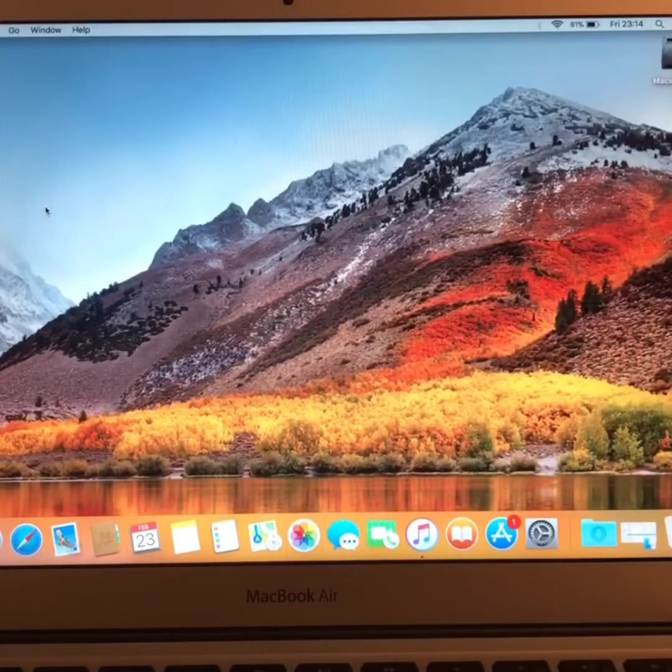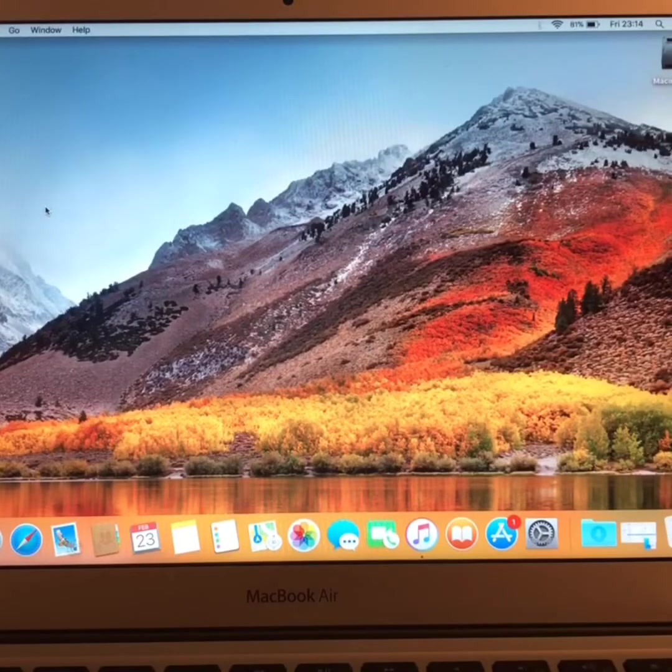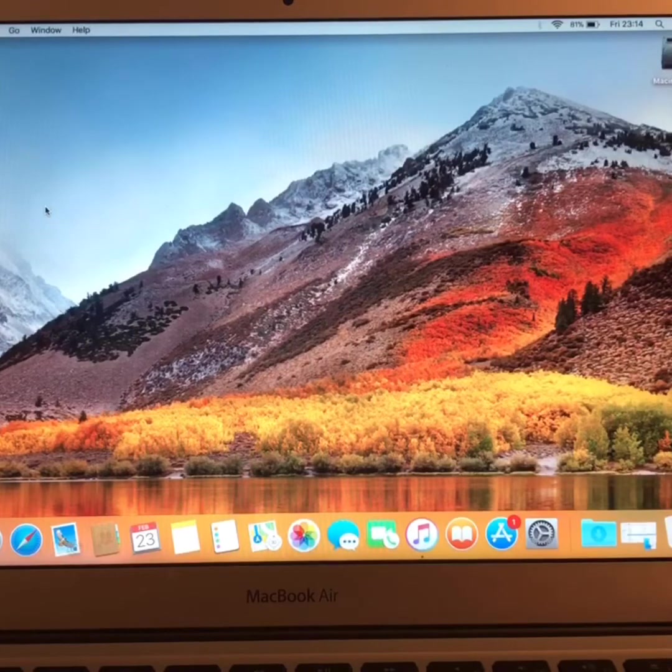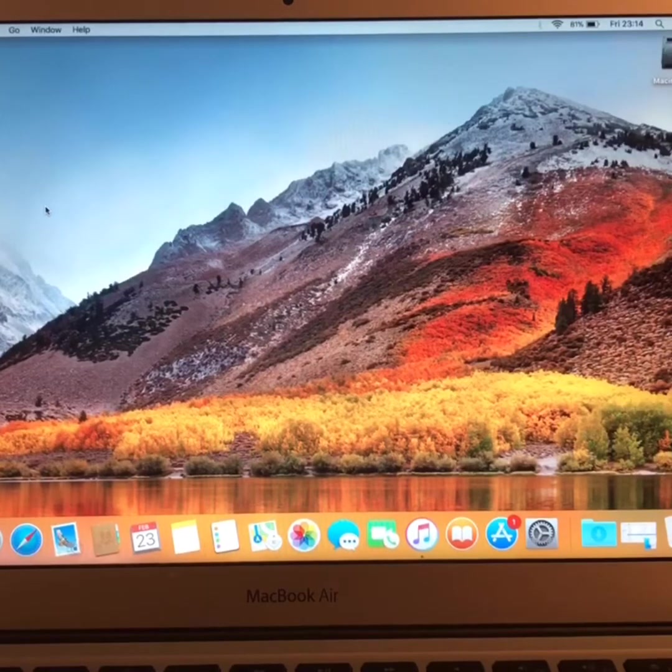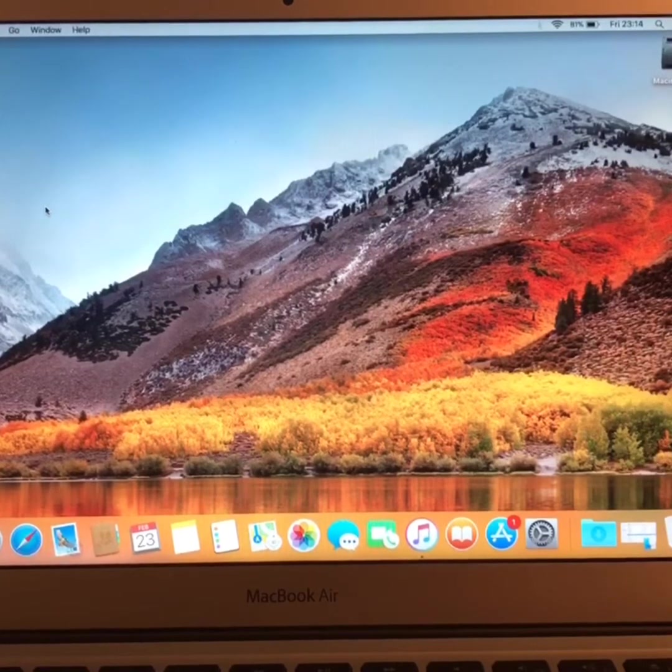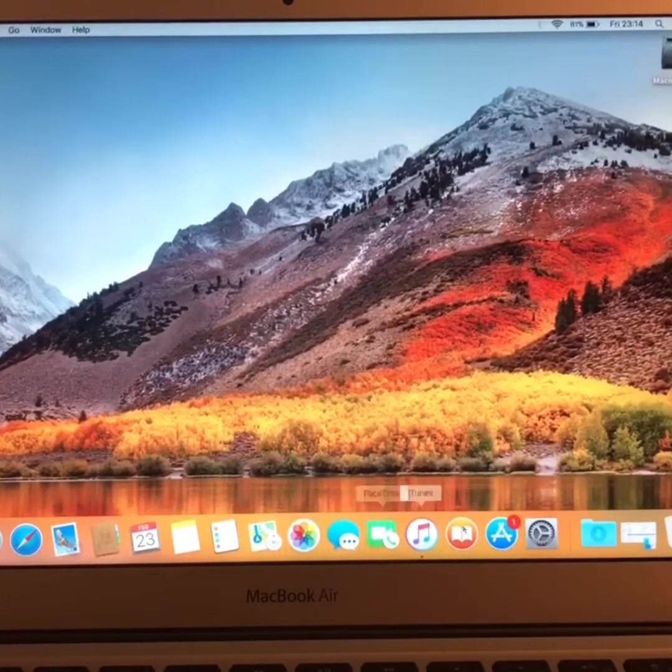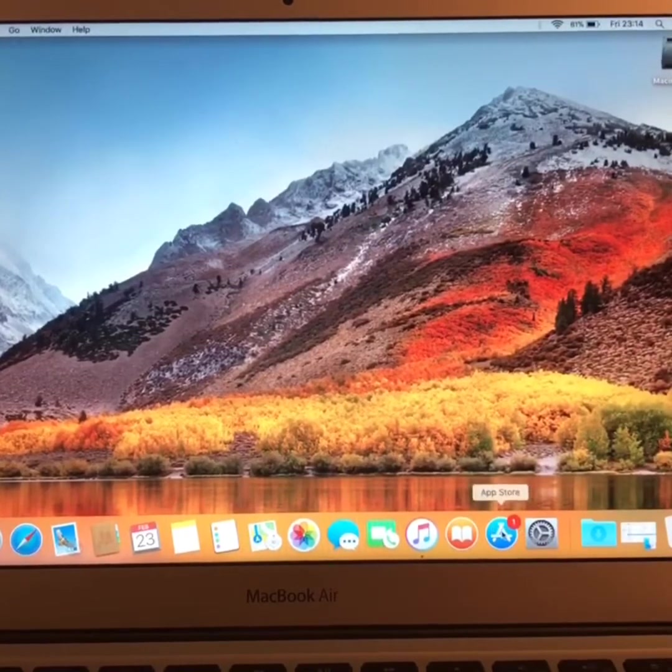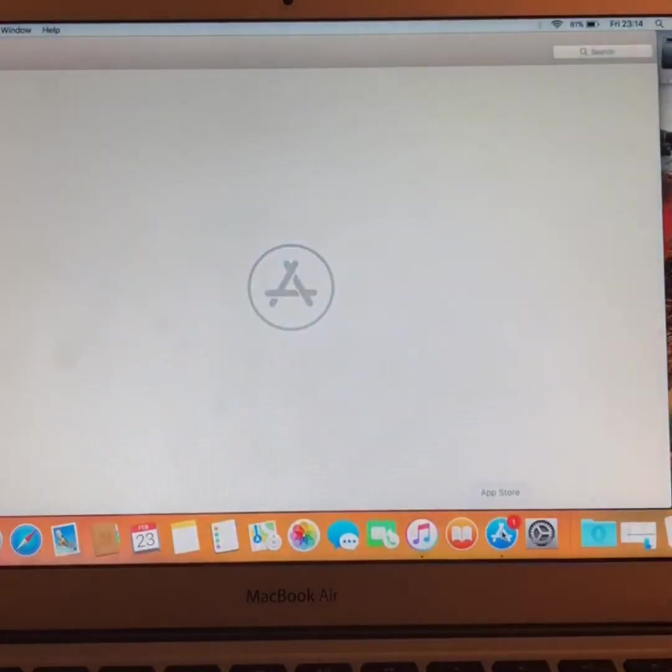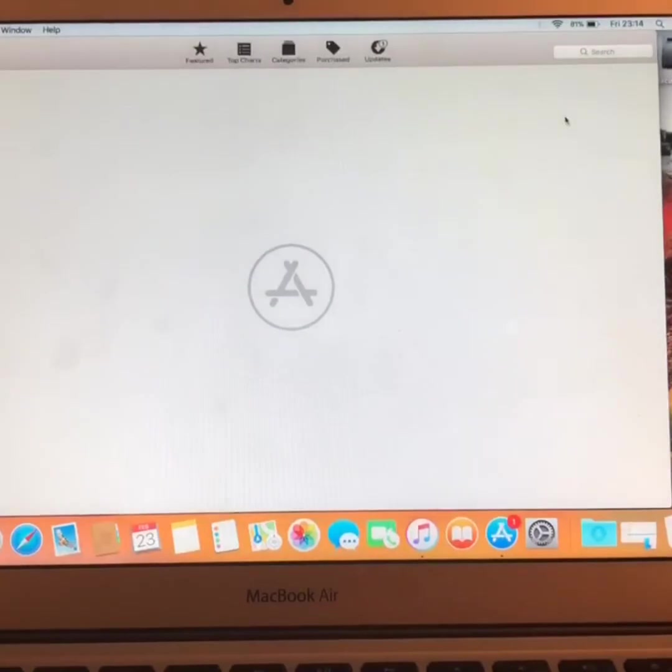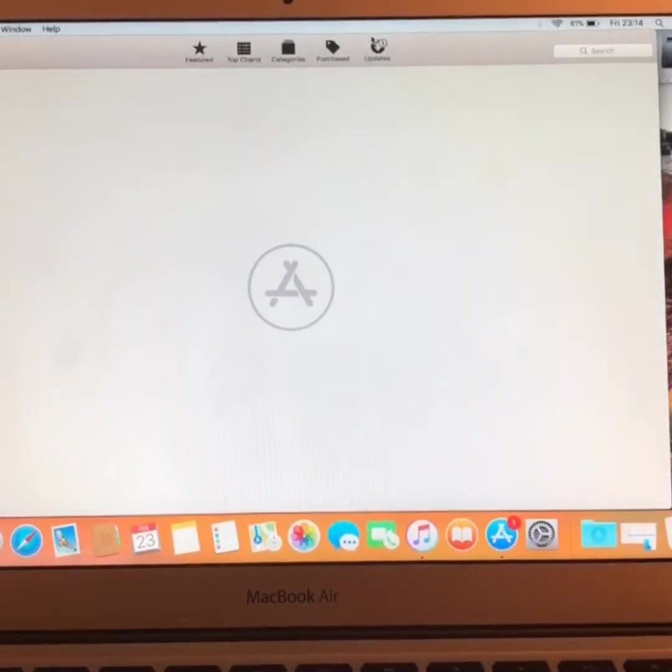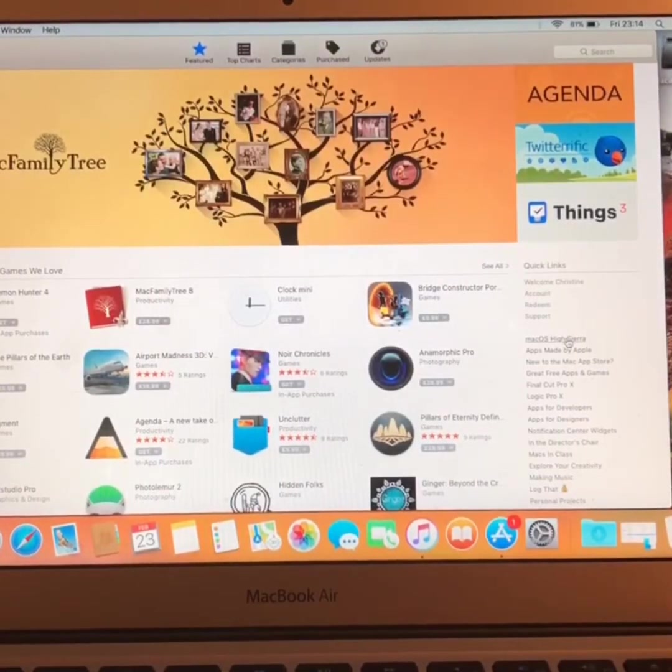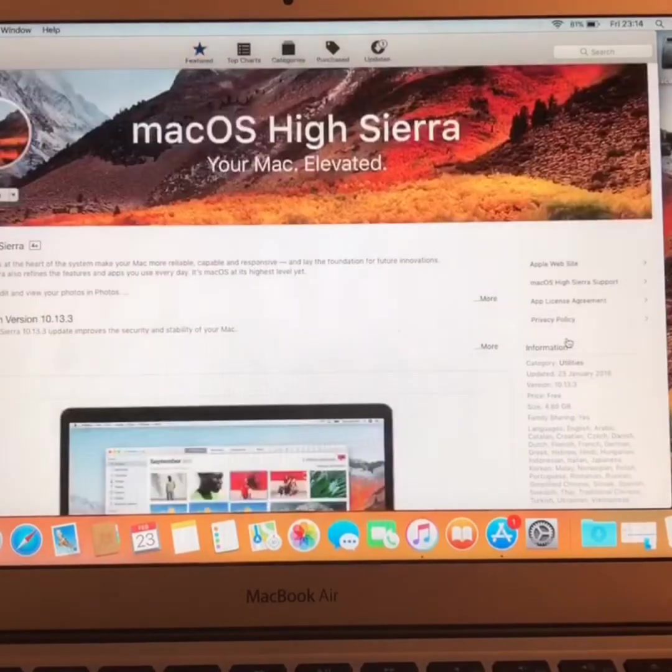And what you want to do, after making sure you have that, is go into the App Store and download a copy of macOS High Sierra.